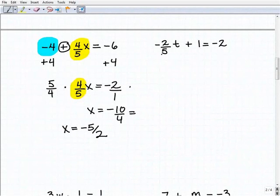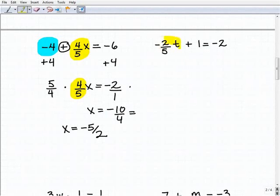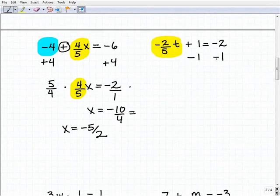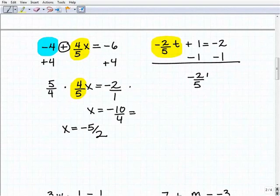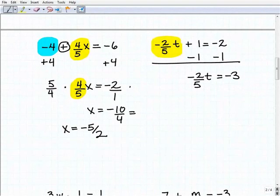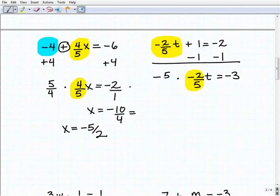Our next problem is negative two-fifths T plus one equals negative two. I'm going to isolate the variable term by subtracting one from both sides of the equation, and I get negative two-fifths T is equal to negative 2 plus negative 1, which is negative three.